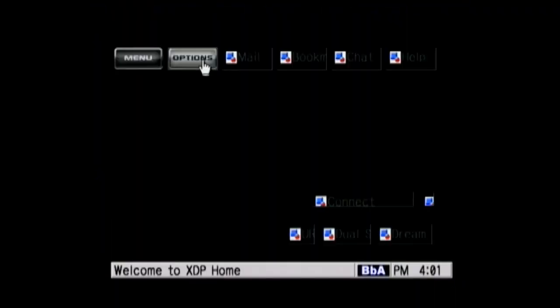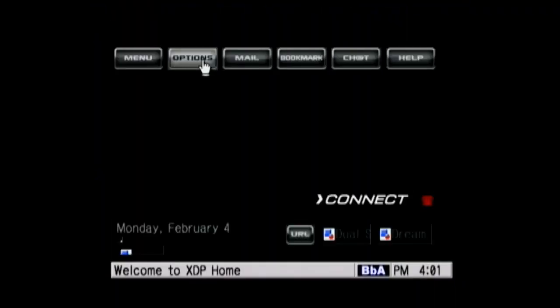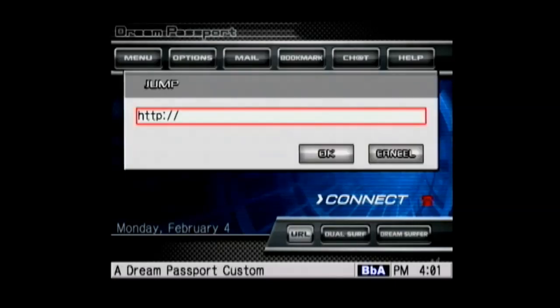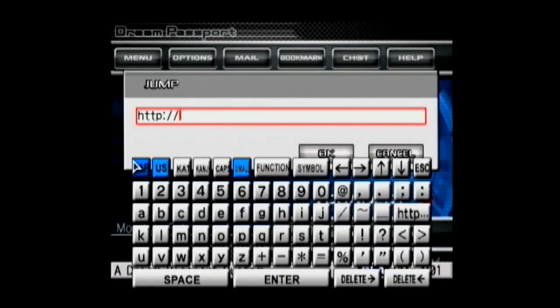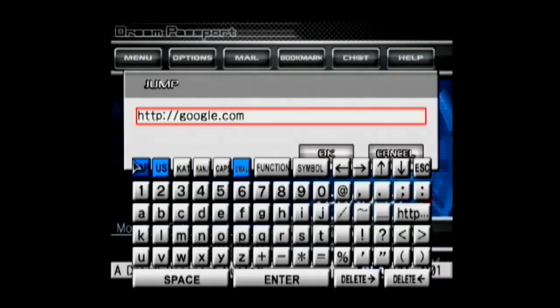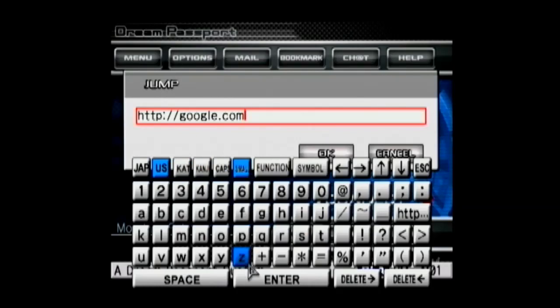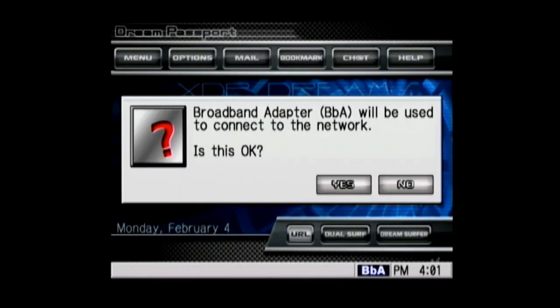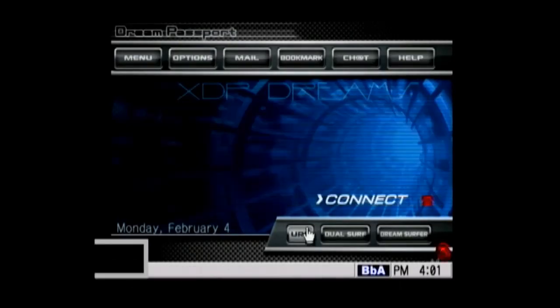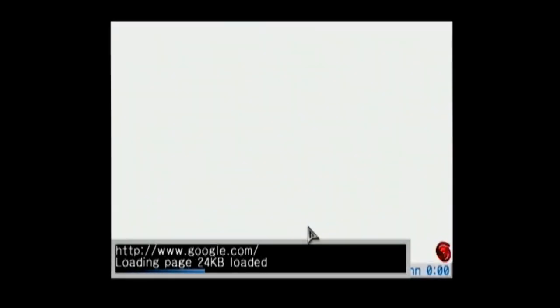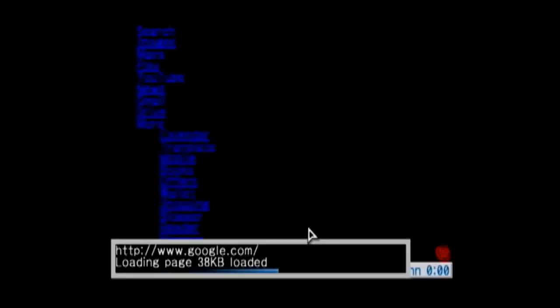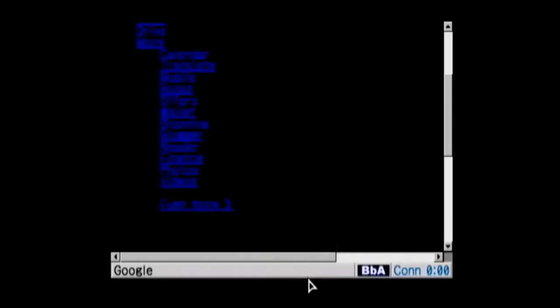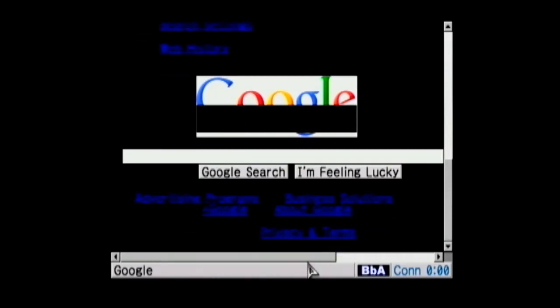Now you're all set to test out the connection. In order to do that, go down to the URL button and click on that. Type in a web page address such as google.com. Tap OK and go over to yes when prompted. If everything goes well, you should see the page that you typed in.